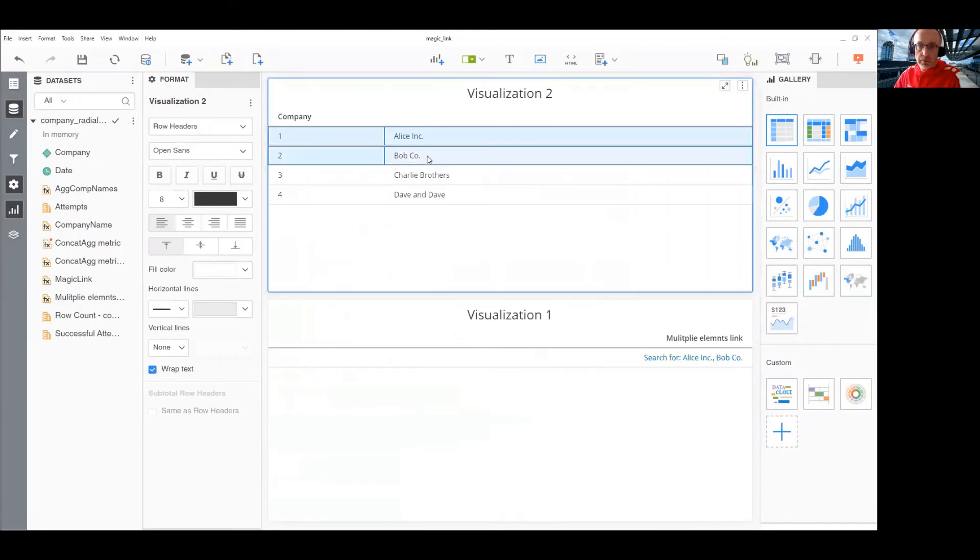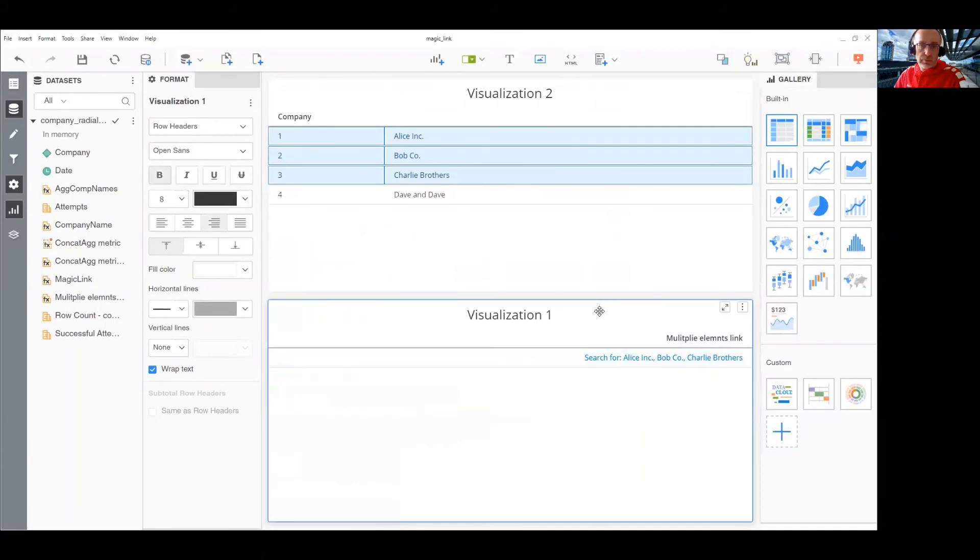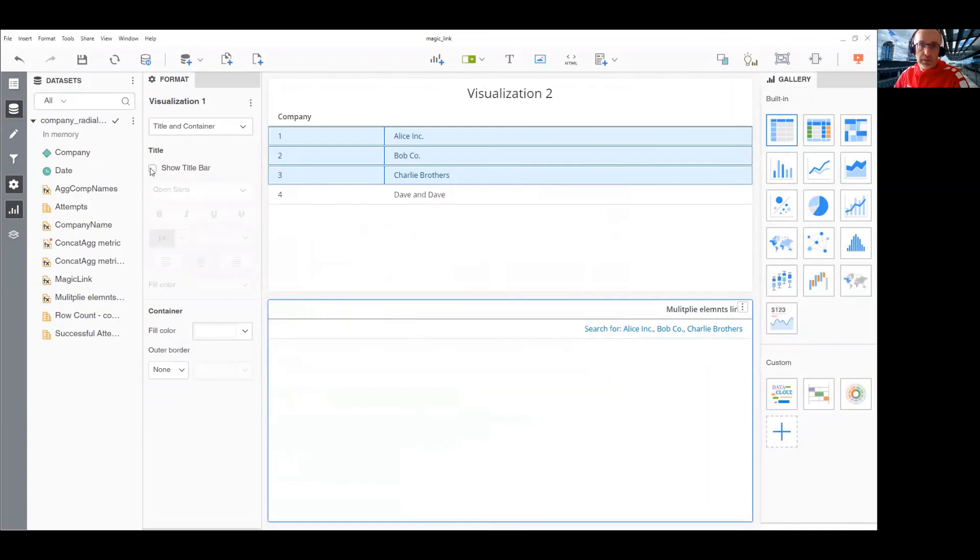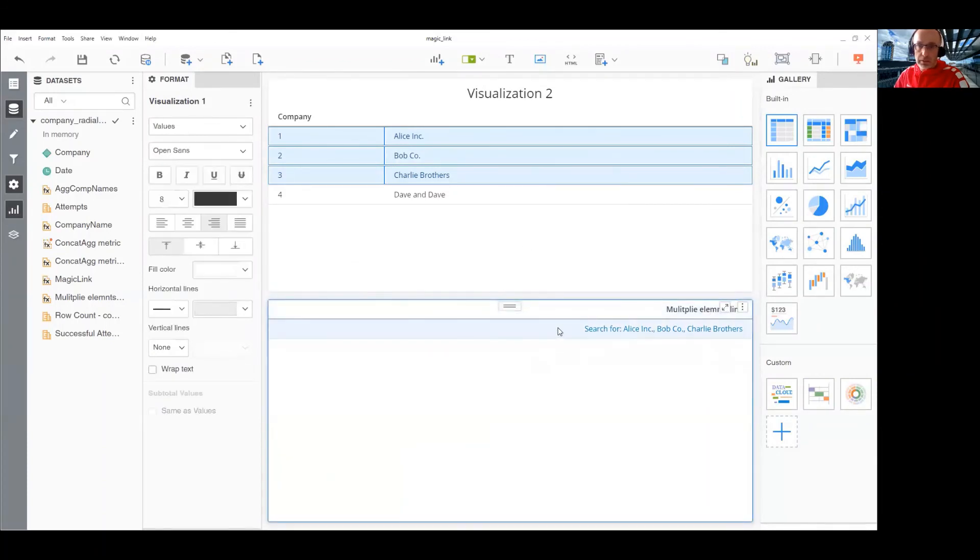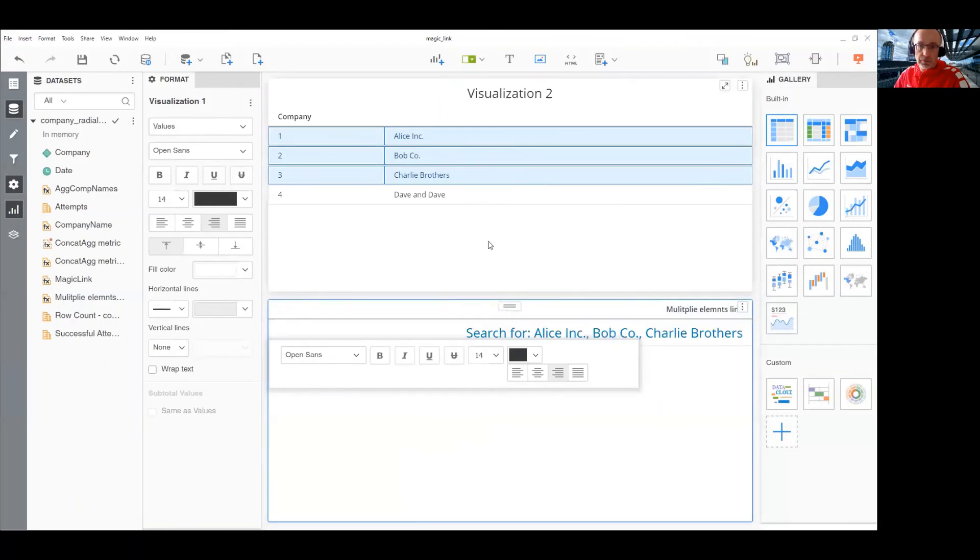Yes, it works. You see multiple selections, multiple selections here. What I need to do is to hide the title bar. I need probably to enlarge the font